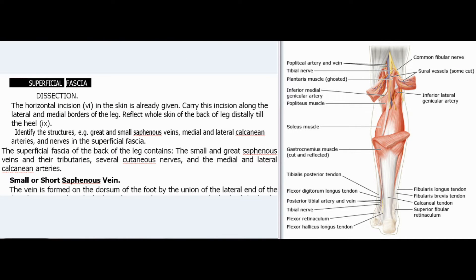Superficial fascia dissection. The horizontal incision in the skin is already given. Carry this incision along the lateral and medial borders of the leg. Reflect the whole skin of the back of the leg distally till the heel. Identify the structures, e.g. great and small saphenous veins, medial and lateral calcanean arteries, and nerves in the superficial fascia. The superficial fascia contains the small and great saphenous veins and their tributaries, several cutaneous nerves, and the medial and lateral calcanean arteries.